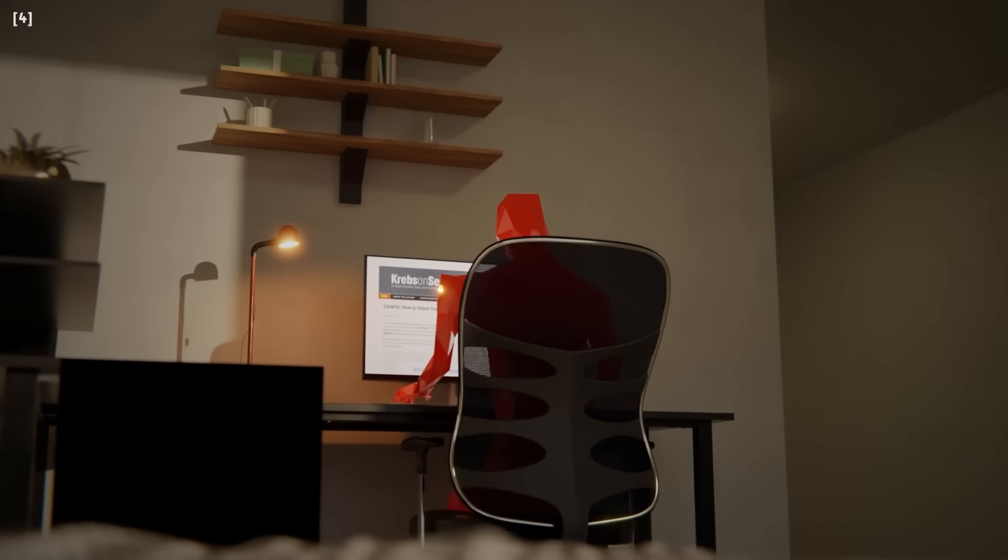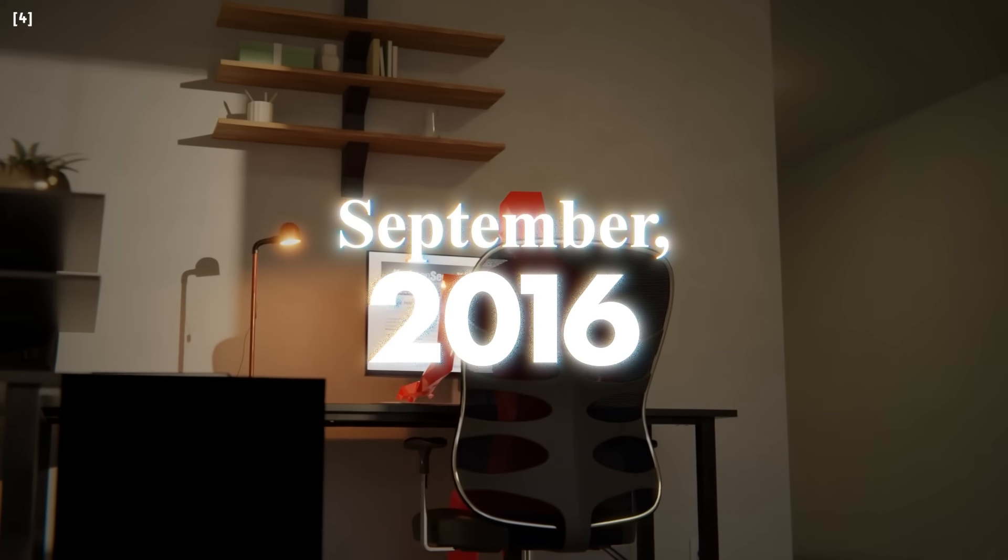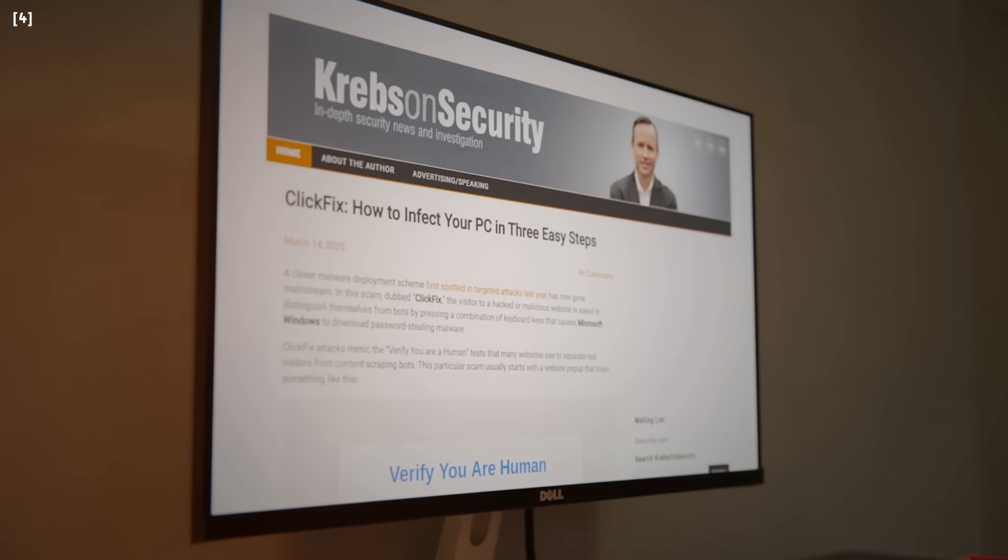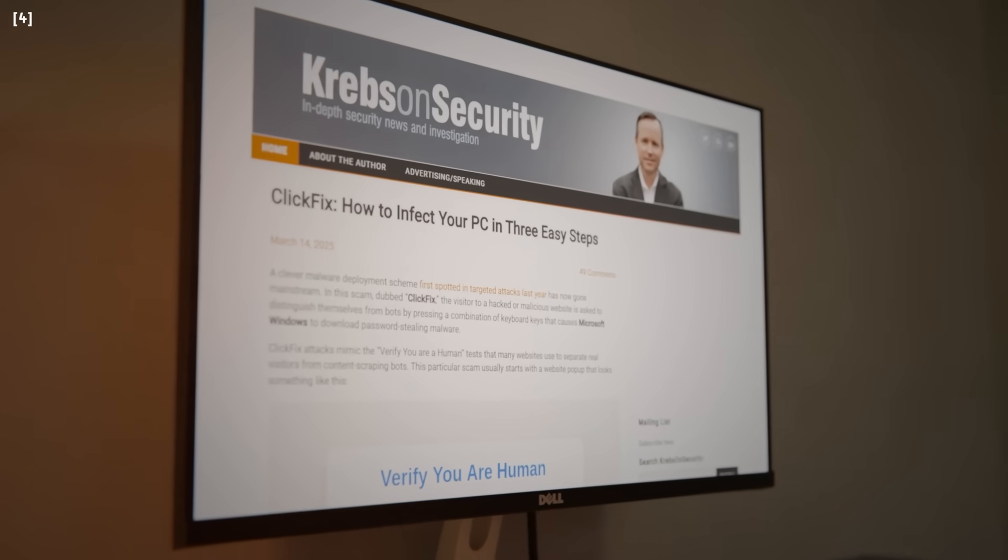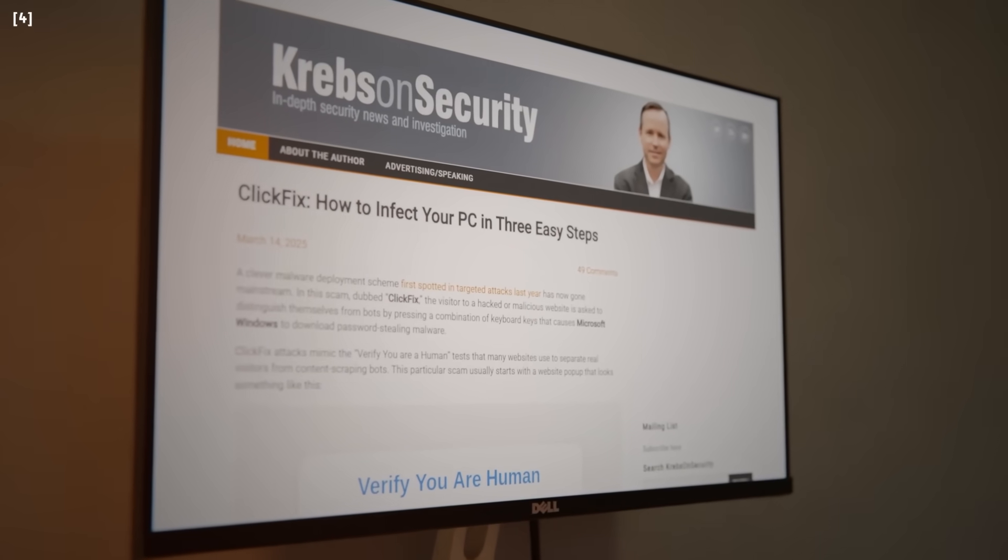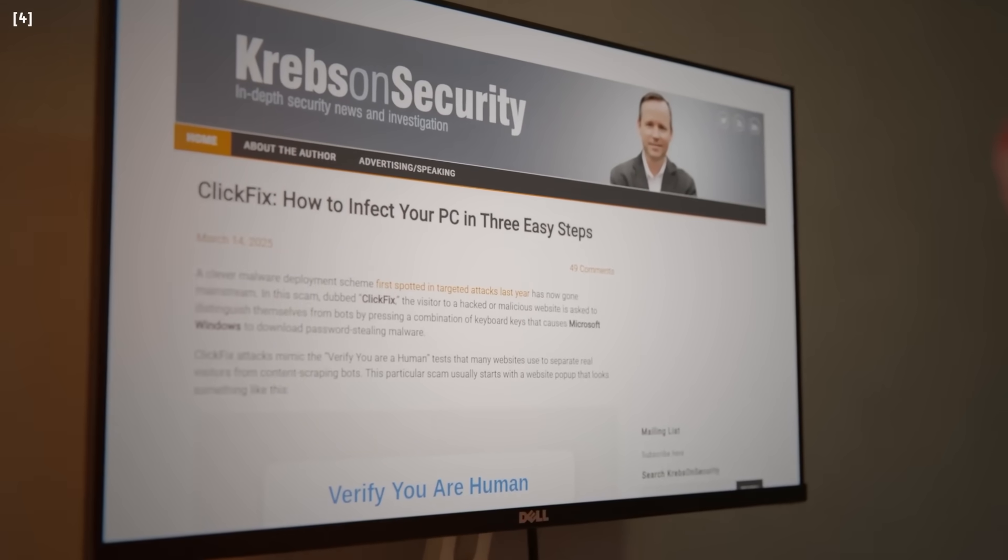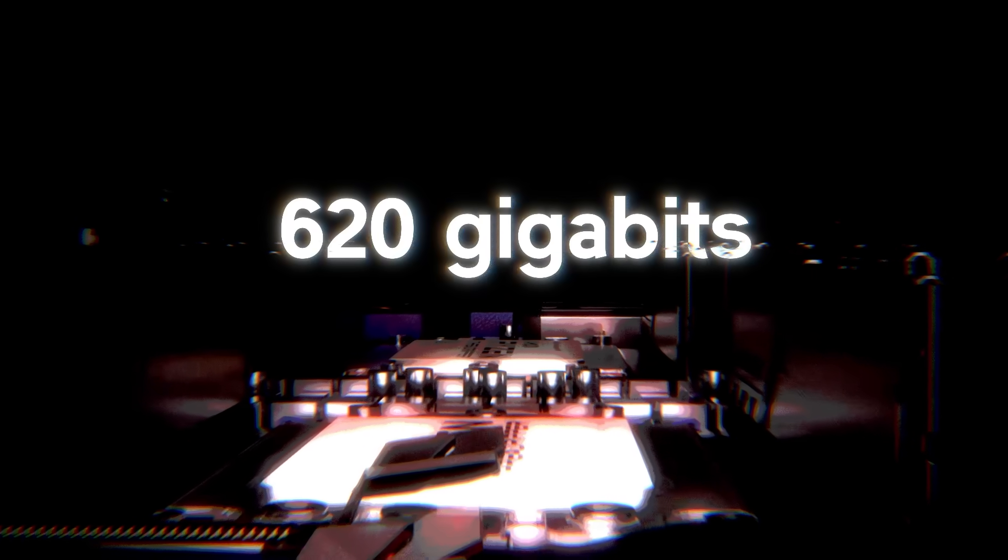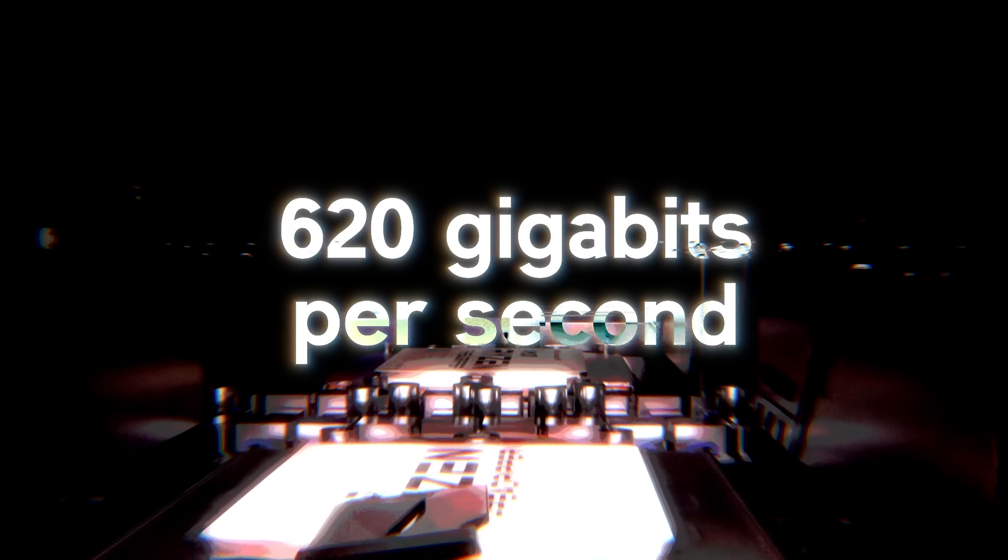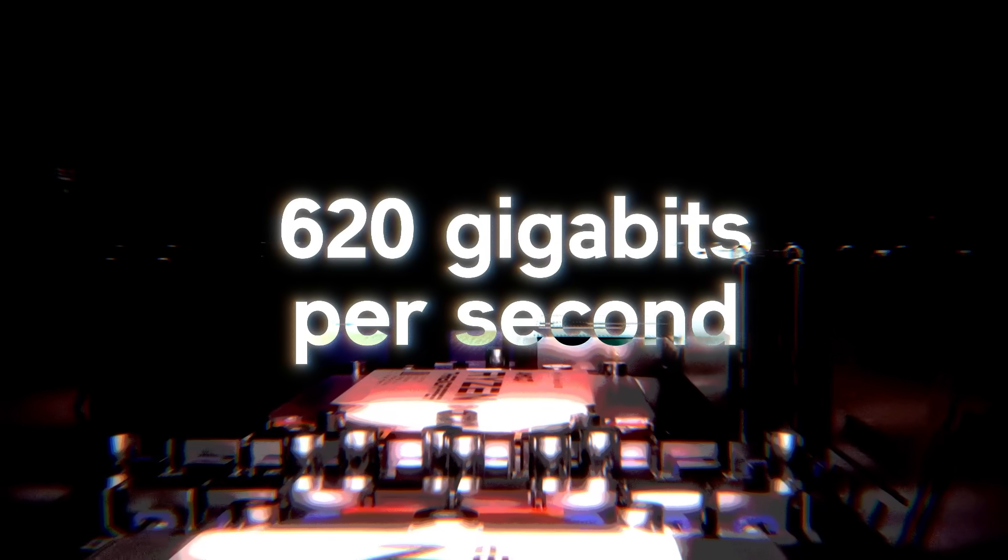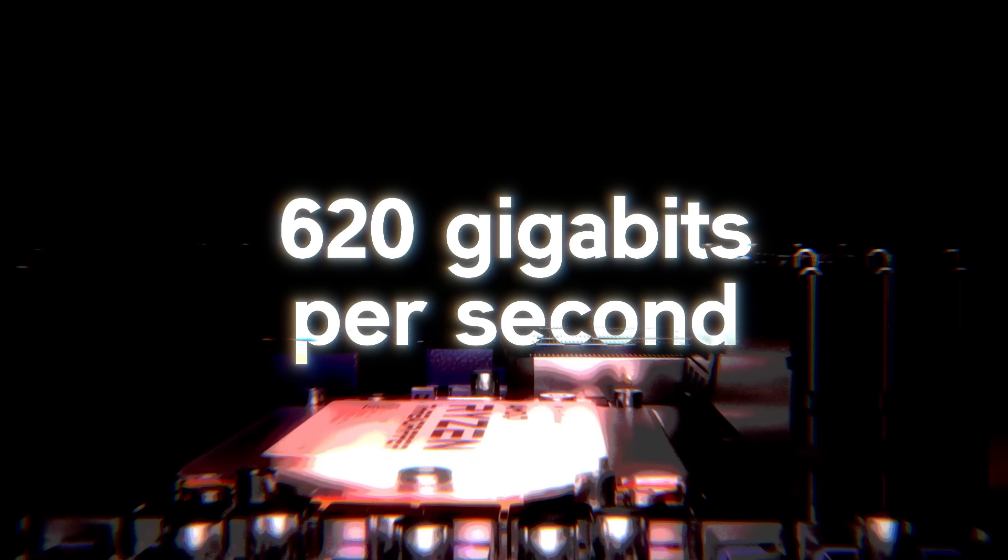The first major attack came in September of 2016. Mirai was used to take down the website of cybersecurity journalist Brian Krebs. His site was hit with a staggering 620 gigabits of traffic per second, the largest DDoS attack ever recorded at the time.